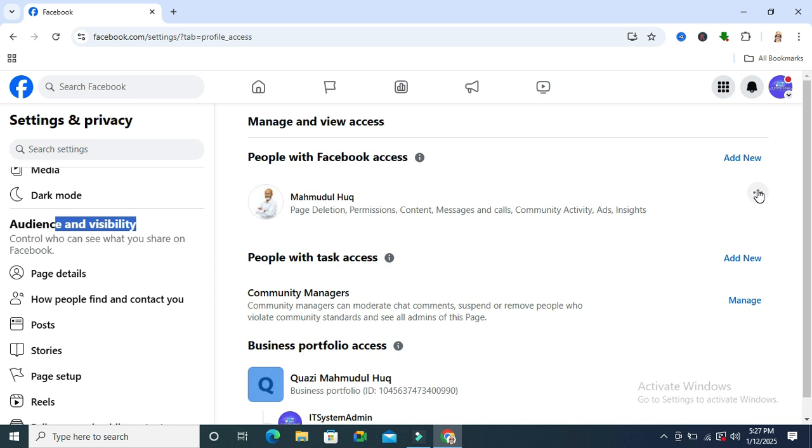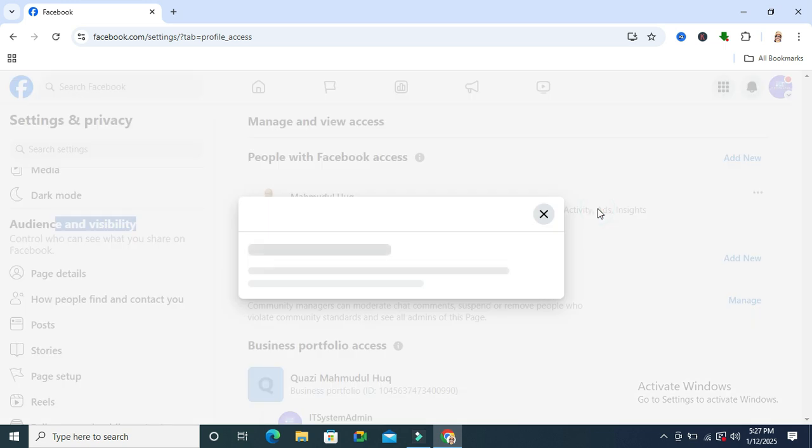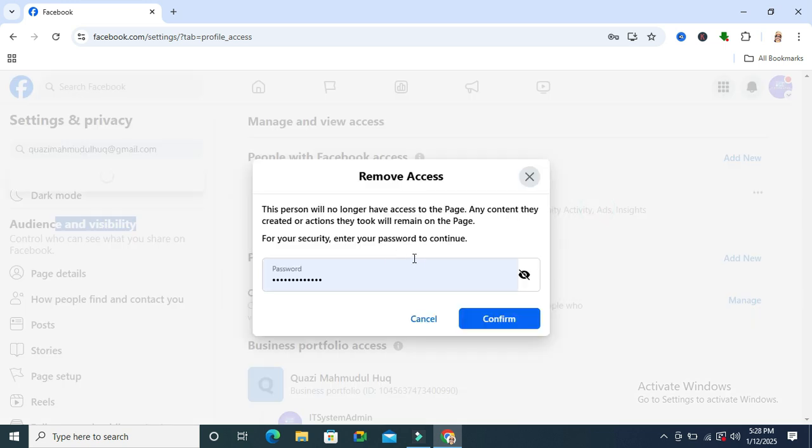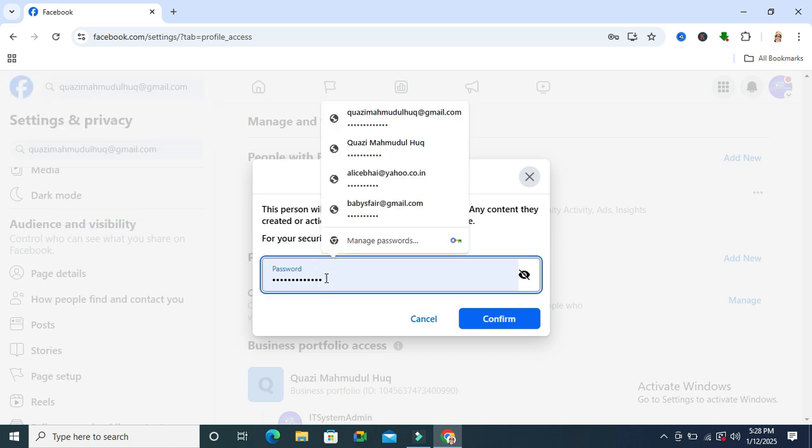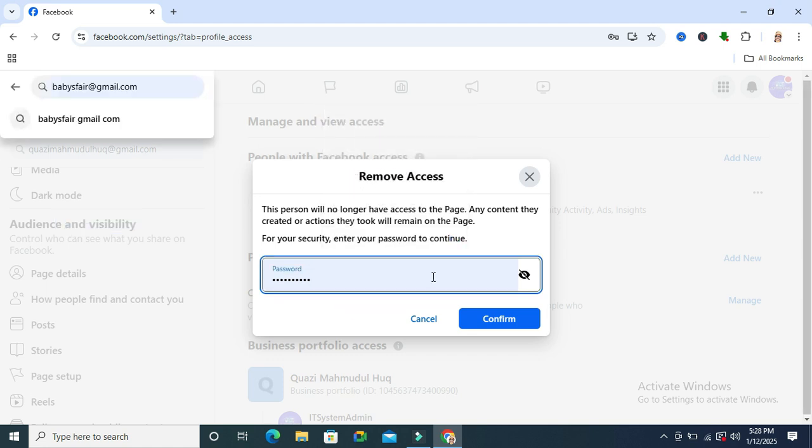Click on Remove Access. Now enter your password here and then click on Confirm.